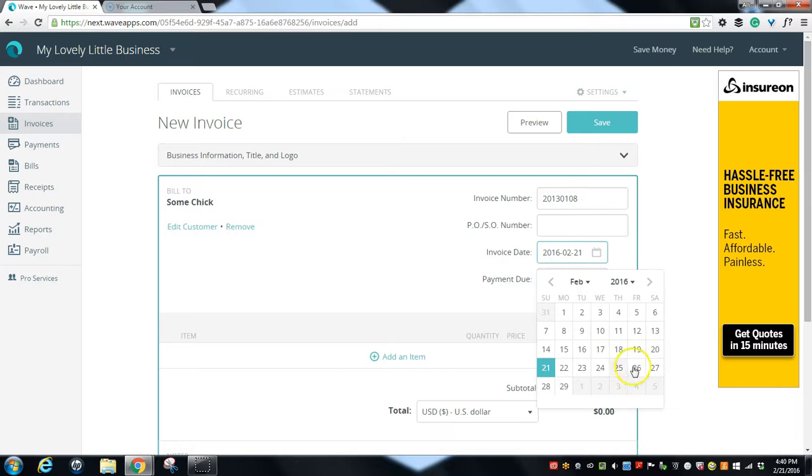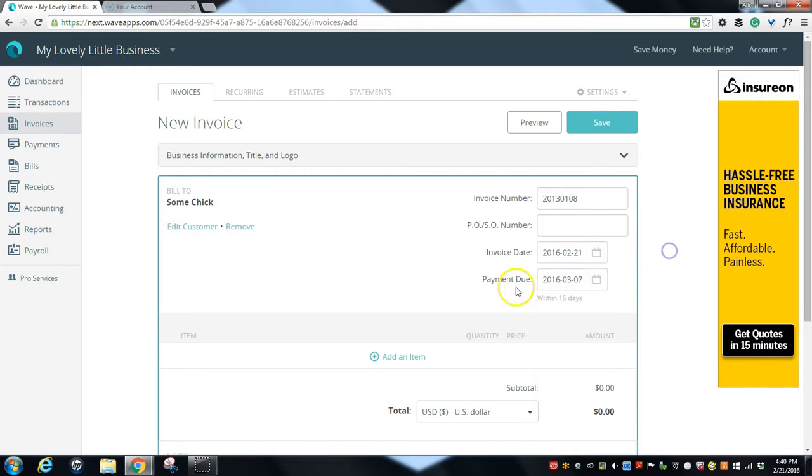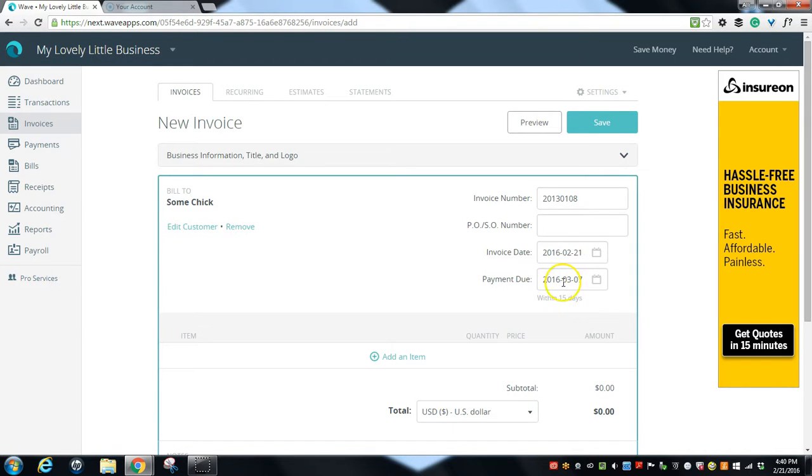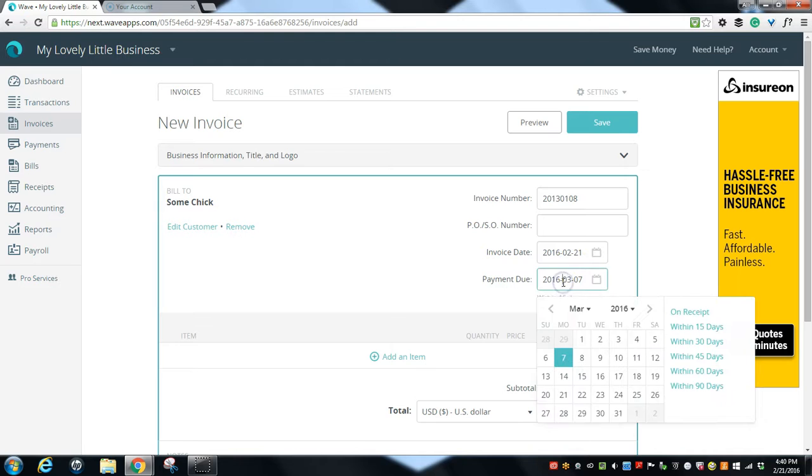The payment due date is here. So right now this is set to be due within 15 days, but we can change that to on receipt, within 30, 45, 60, or 90 days.